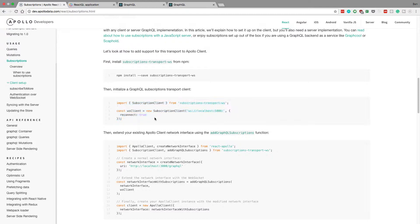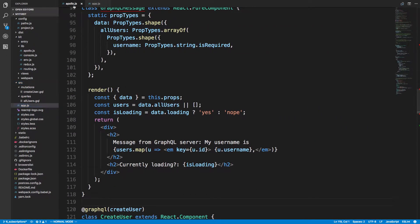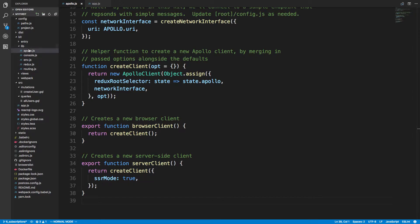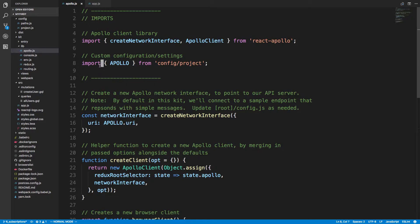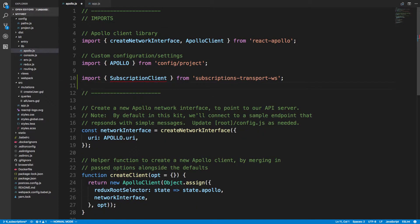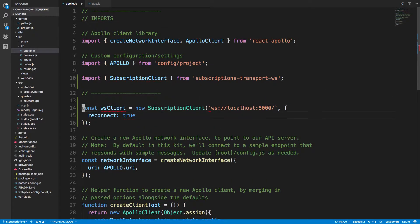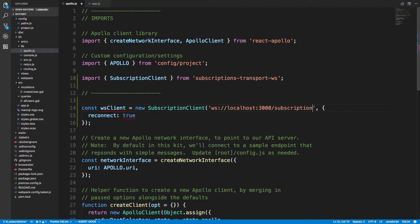Now we're going to copy this next line — this is where we set up our subscription. We need to do this wherever we have Apollo set up. If you're following along, it's under kit, lib, and then Apollo. We're going to paste this at the top and change some things. Your subscription server is at a different port — it's at port 3000, and the subscriptions endpoint is at slash subscriptions. Use that same route you put in the server side.